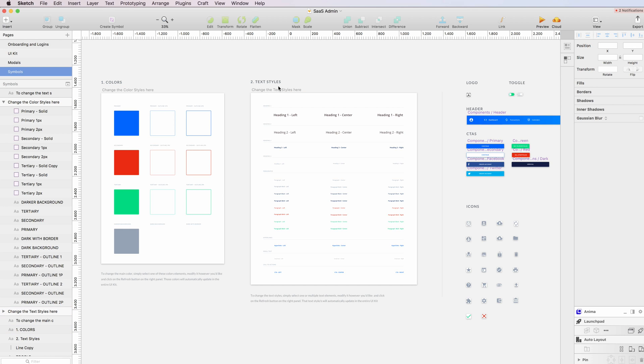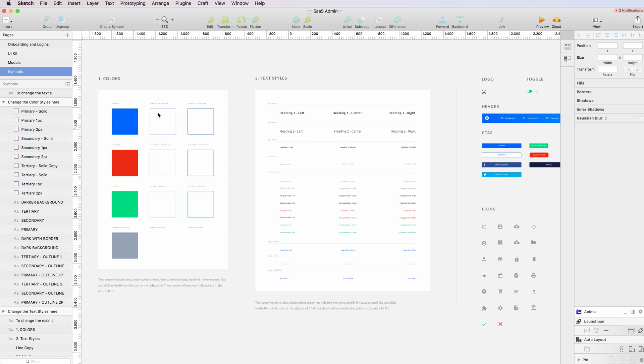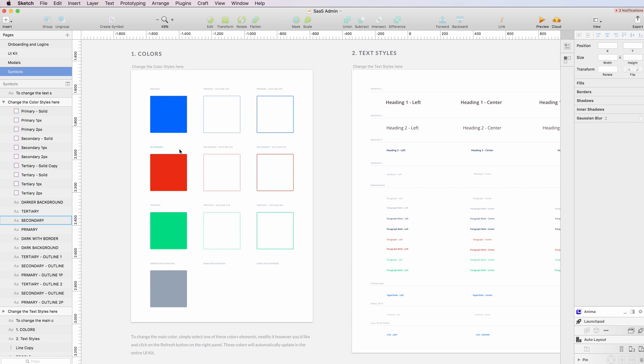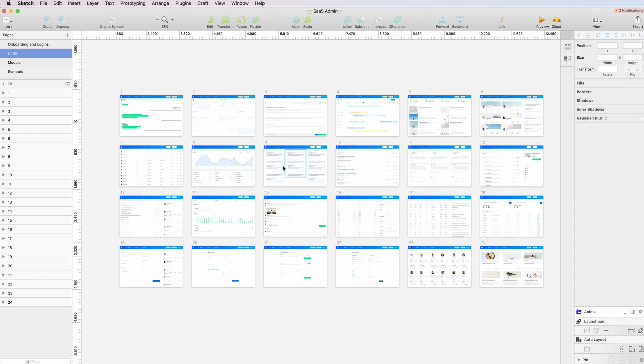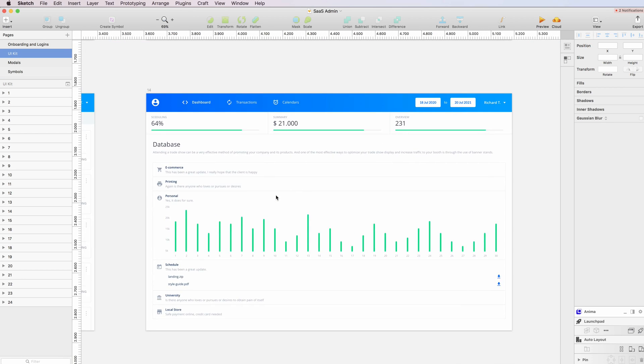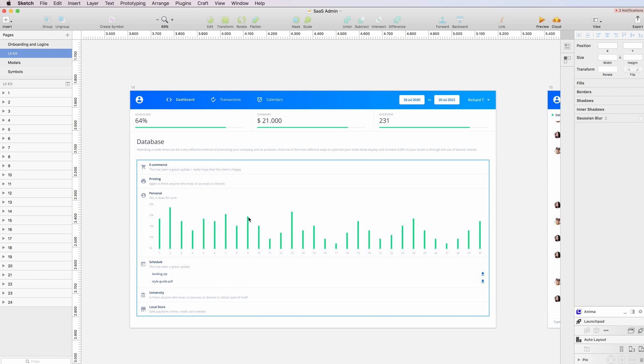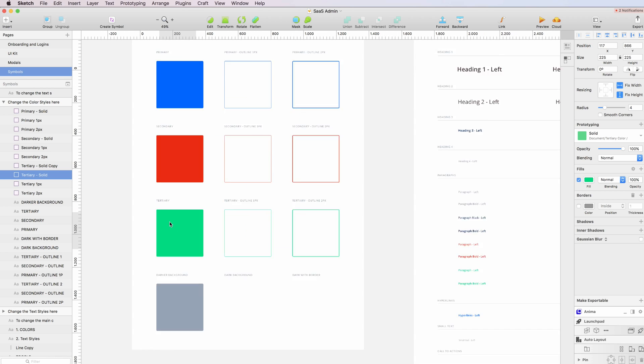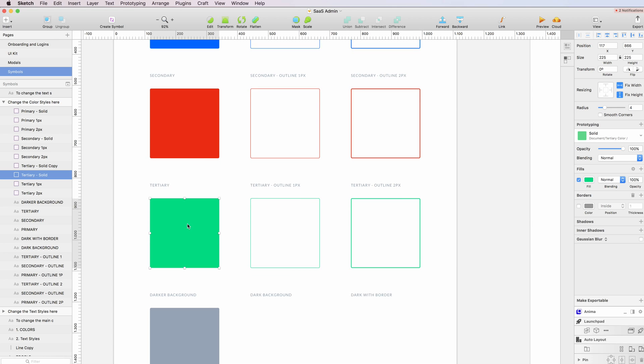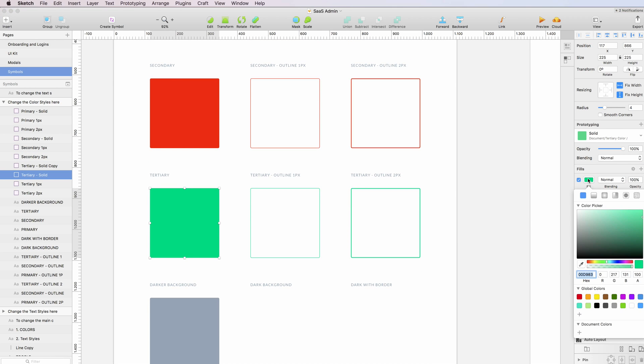and text in a very quick way. For example, if you want to change the main color of the tertiary green, which you can find over here, I'm going to change it. I can just click on the tertiary color and change it, and once I do that I simply have to